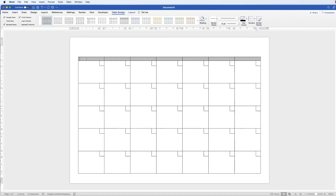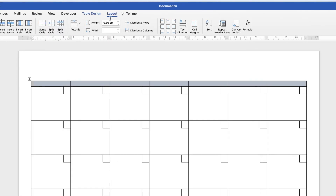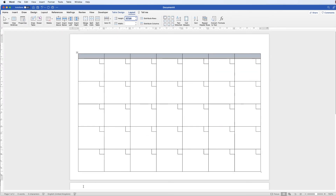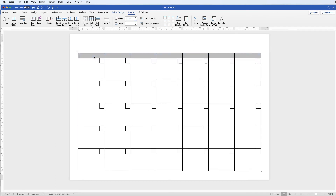Once finished, let's format the day-name header row - it's a little narrow so I want to make it taller. Select it, go to Layout, and in the Height field enter 0.7 and press Enter. If another page appears, go up to the top margin and reduce it slightly - and that page will disappear. Now we'll type in the days of the week.